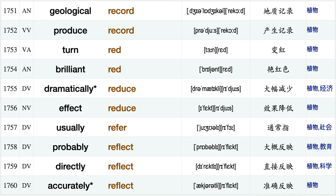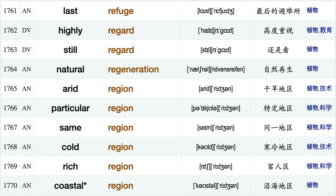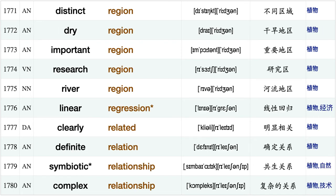Turn red, brilliant red, dramatically reduce effect reduce usually refer, probably reflect, directly reflect, accurately reflect, last refuge, highly regard, still regard, natural regeneration, arid region, particular region, same region, cold region, rich region, coastal region, distinct region, dry region, important region.